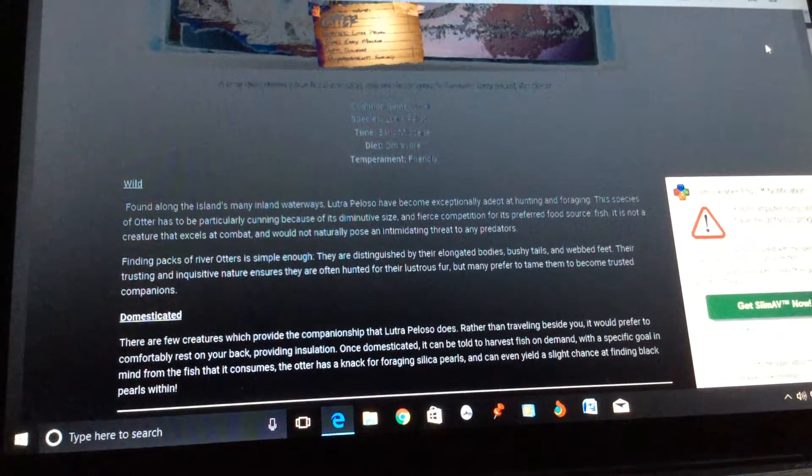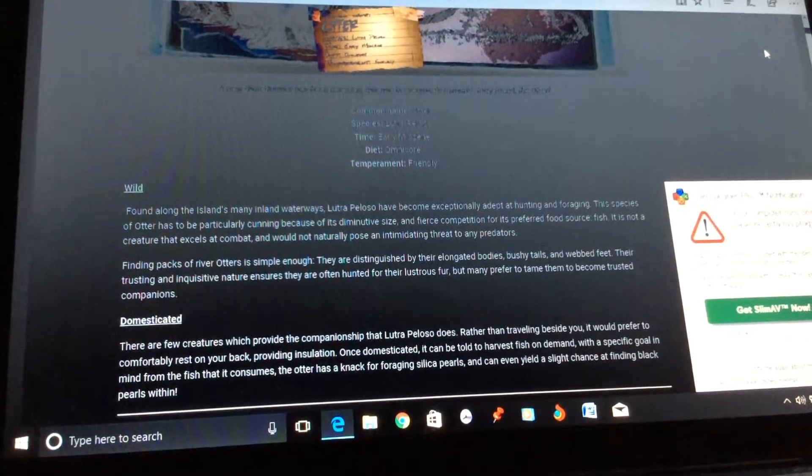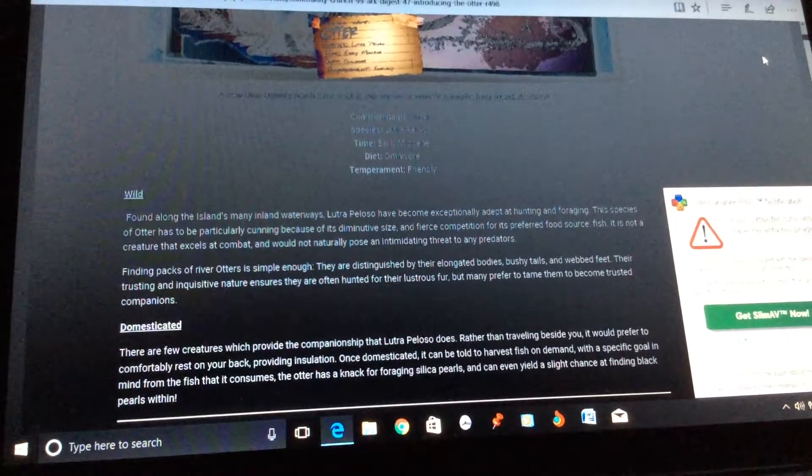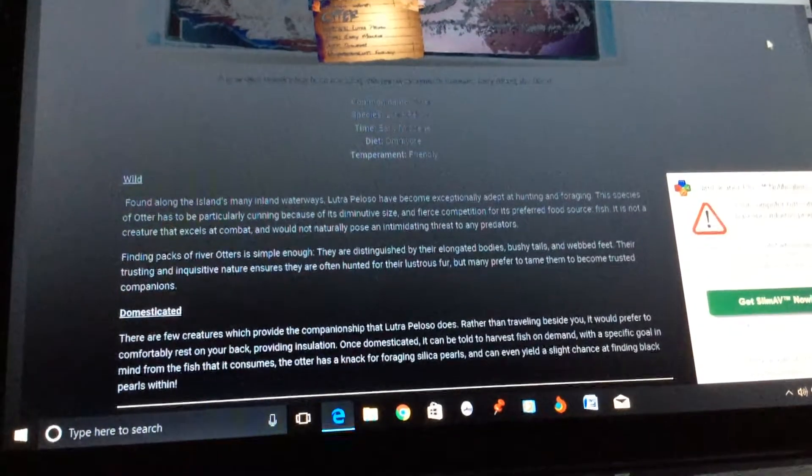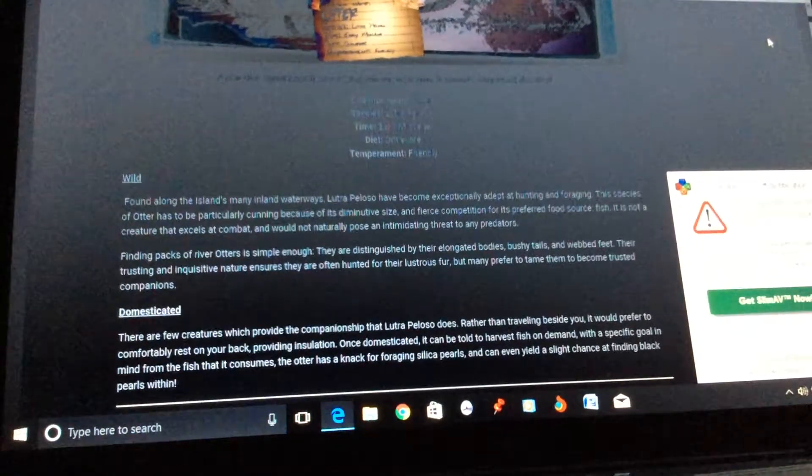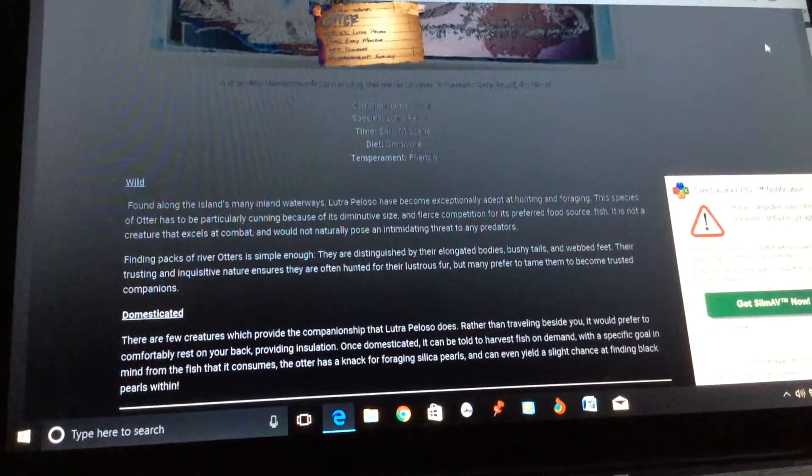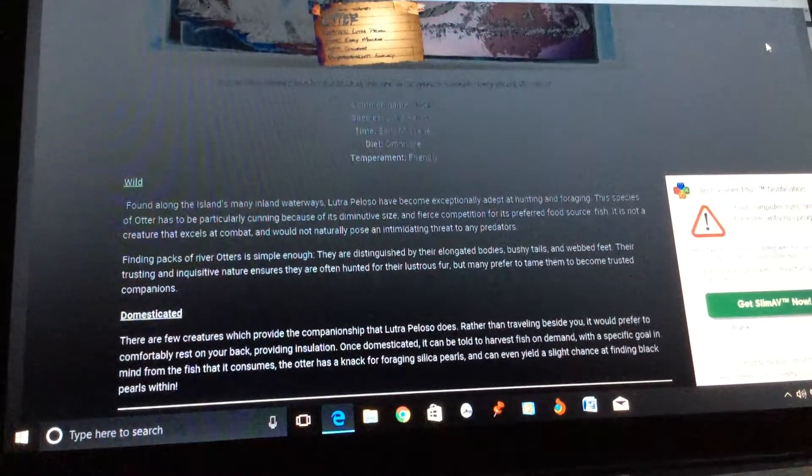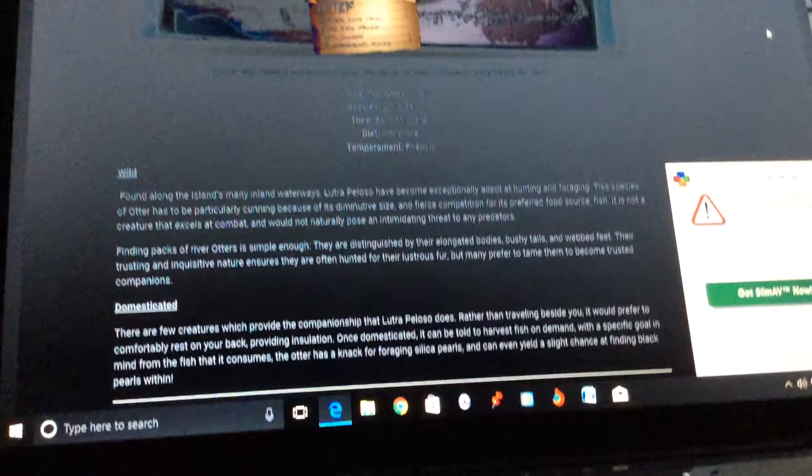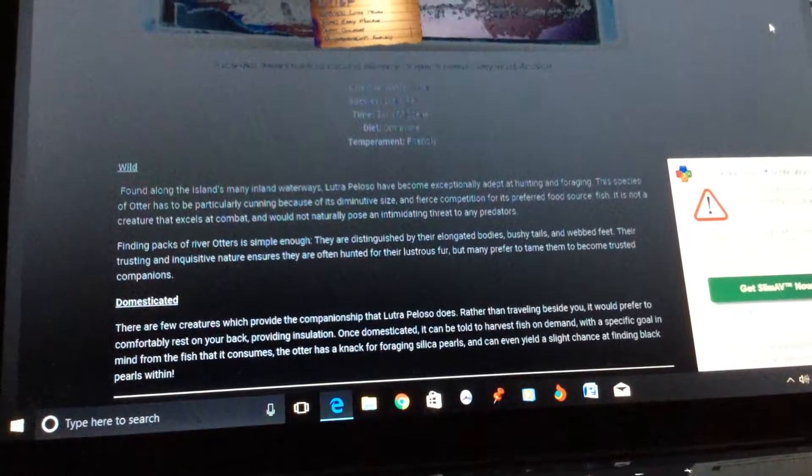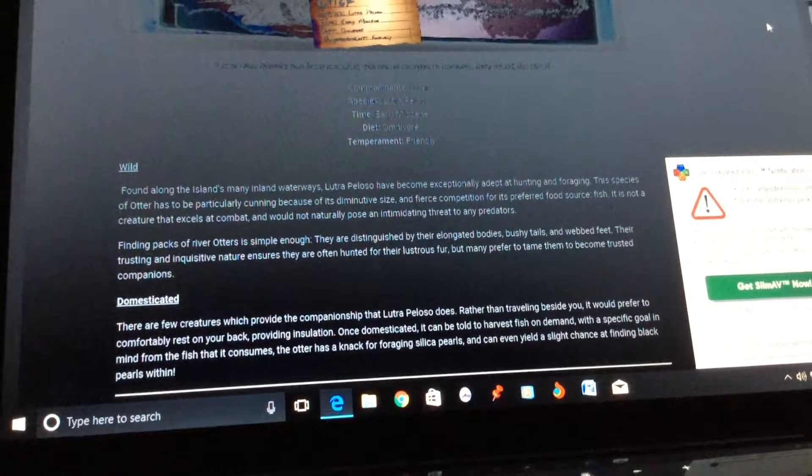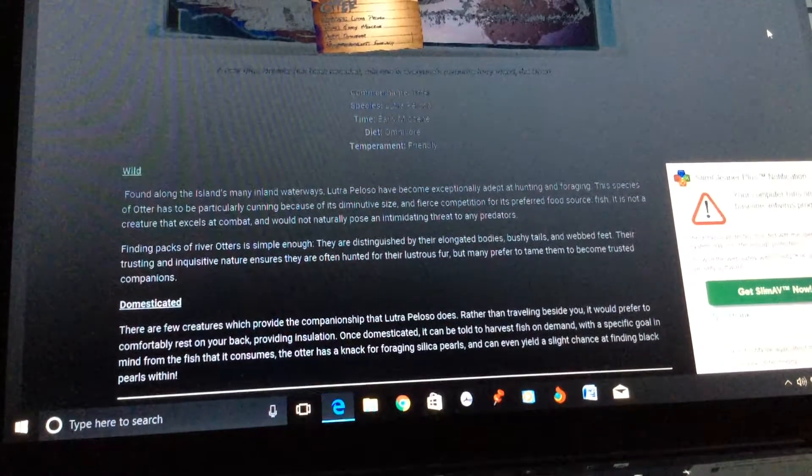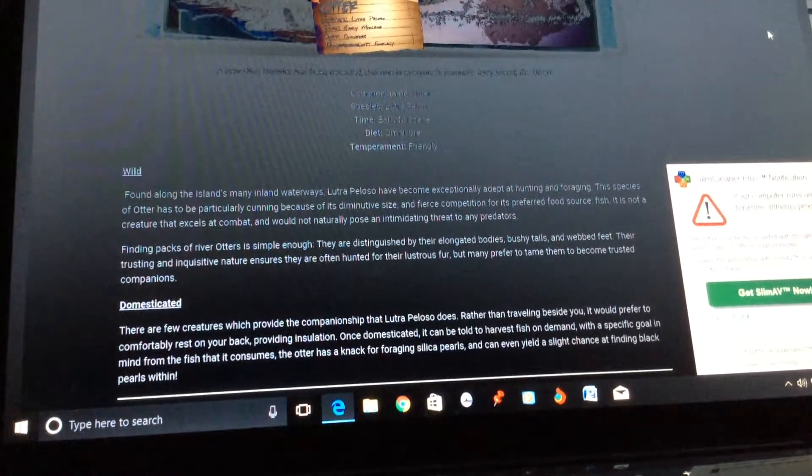Their trusting and inquisitive nature ensures they are often hunted for the lustrous fur which is used for pelt. So it's going to be like a starter dino when you want to use for pelt. You know, I don't think it's going to be hostile, but not deadly, just runs away from you.